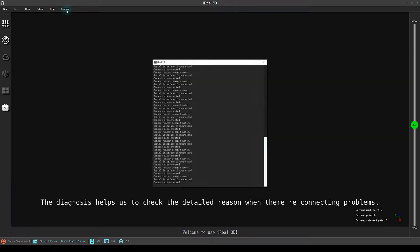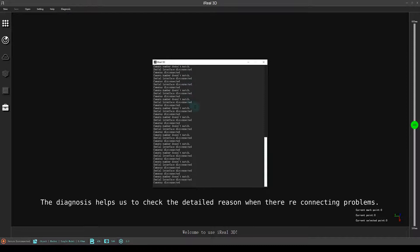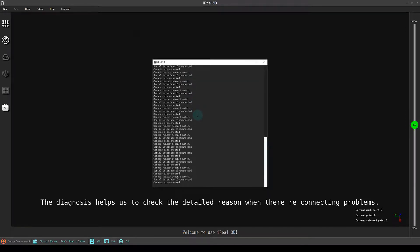The diagnosis helps us to check the detailed reason when there are connecting problems.